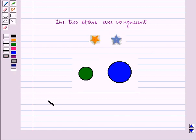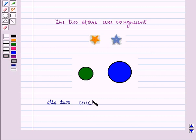So here, the two stars are not congruent, since they differ in size.